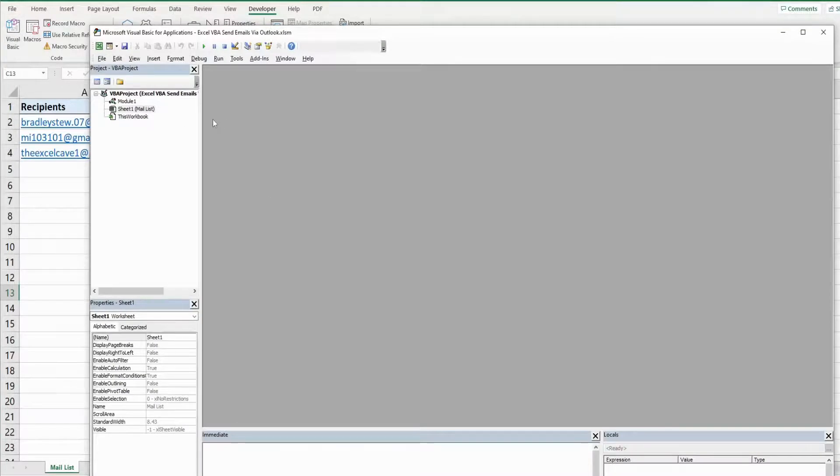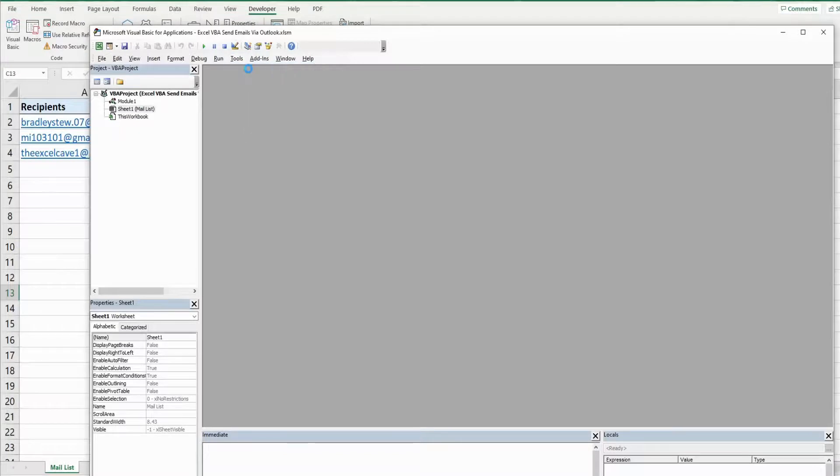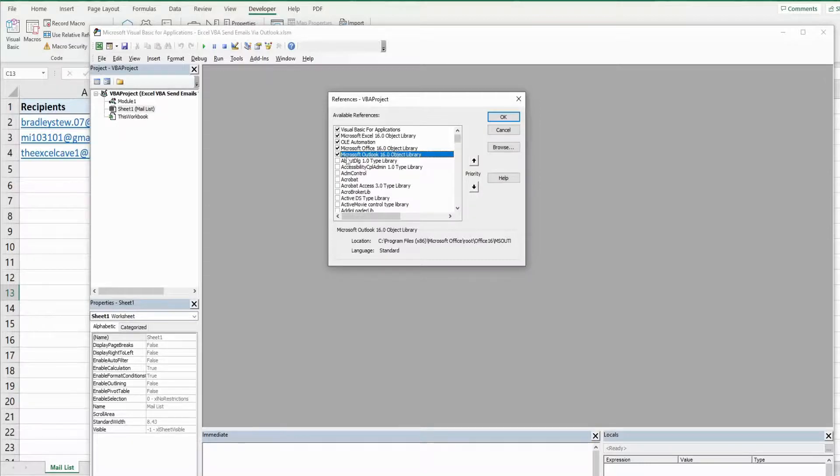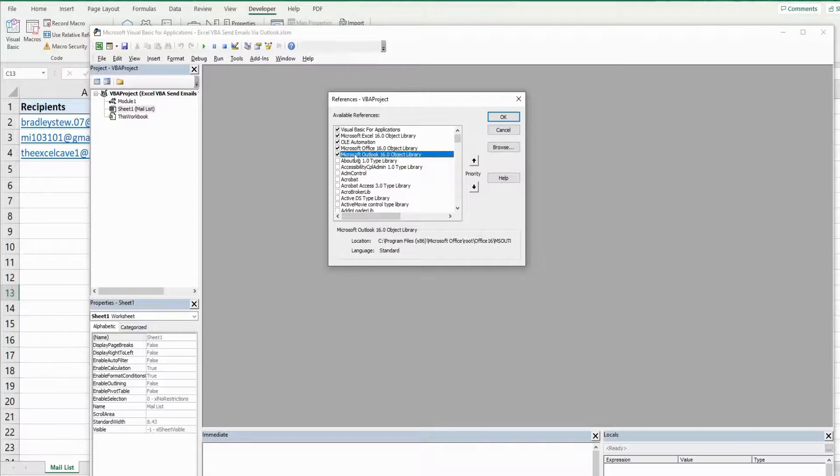Now before we write our code, one thing that you absolutely must do is go to tools references and I already have this checked, Microsoft Outlook 16 object library. If you don't have it checked and you probably won't because it's not a default selection, you won't see it up here.